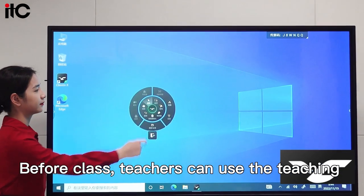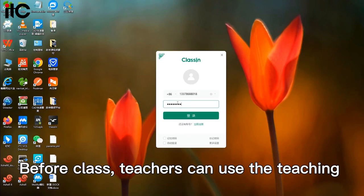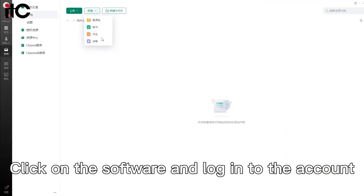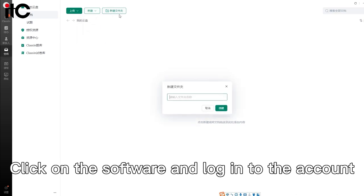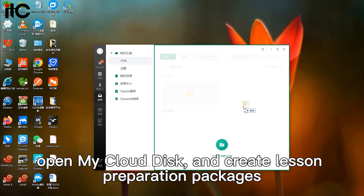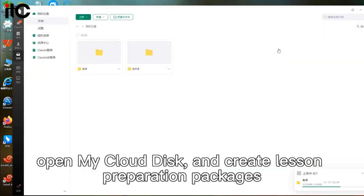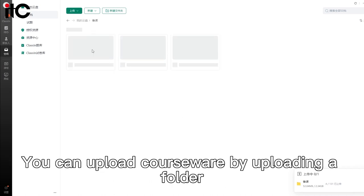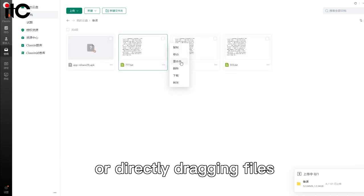Before class, teachers can use the teaching software of the integrated flat panel to prepare lessons. Click on the software and log into the account, open my cloud disk, and create lesson preparation packages, blackboard writing, homework, test papers, and microclasses. You can upload courseware by uploading a folder or directly dragging files.